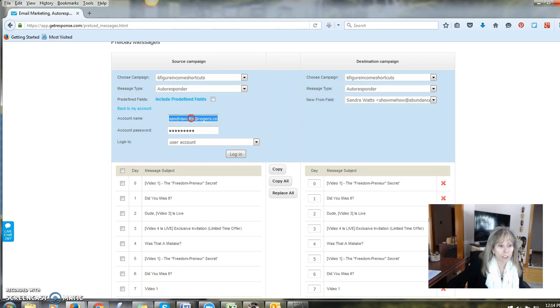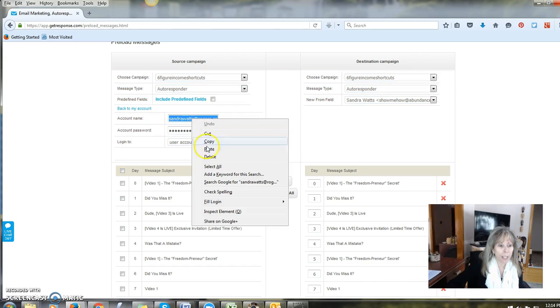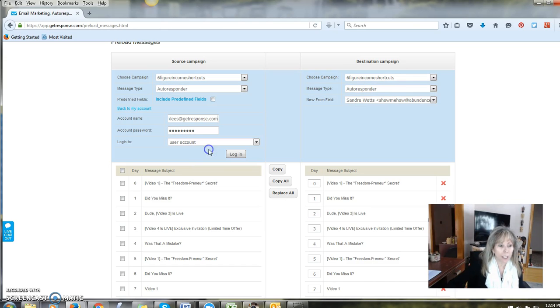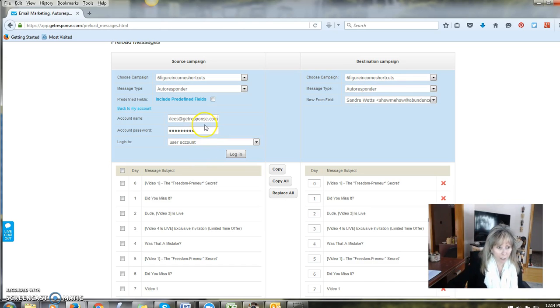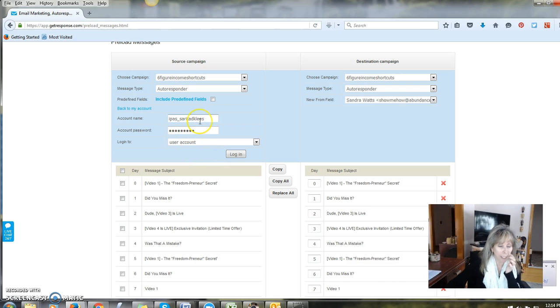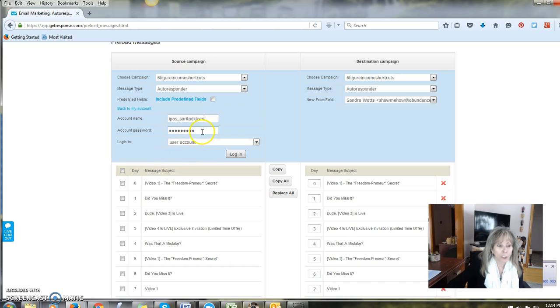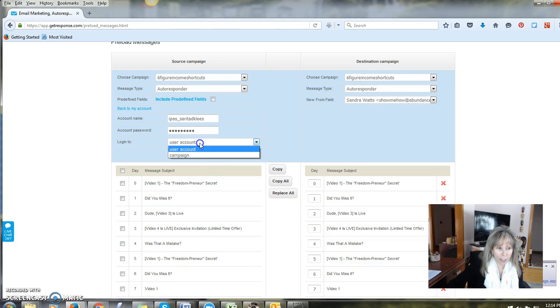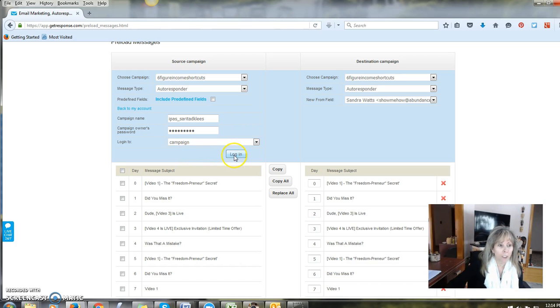I am going to paste the name in here and I'm going to take off the at GetResponse.com. All you need is the campaign name. You don't need a password because we're not logging into their account. We're logging into the campaign. Then you're going to click login.